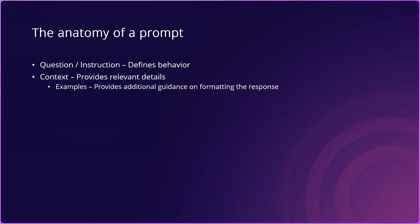What exactly makes up a prompt? Well, there's a question or the instruction, this is what defines the behavior or essentially is what helps generate the response. And then you also have the context, which is what provides additional relevant details to the prompt in order to generate the response.